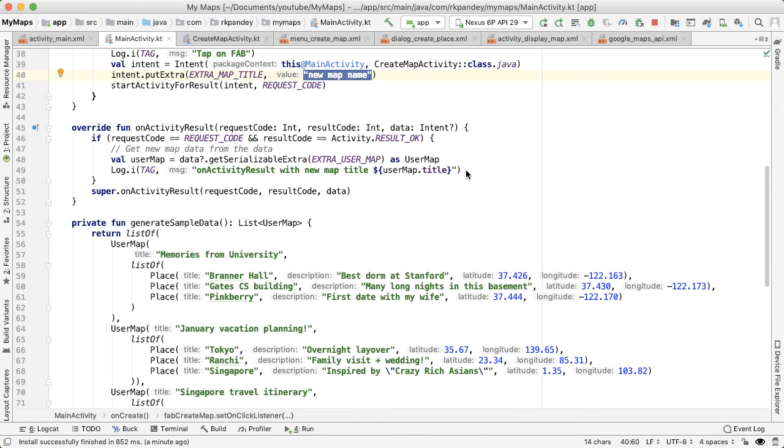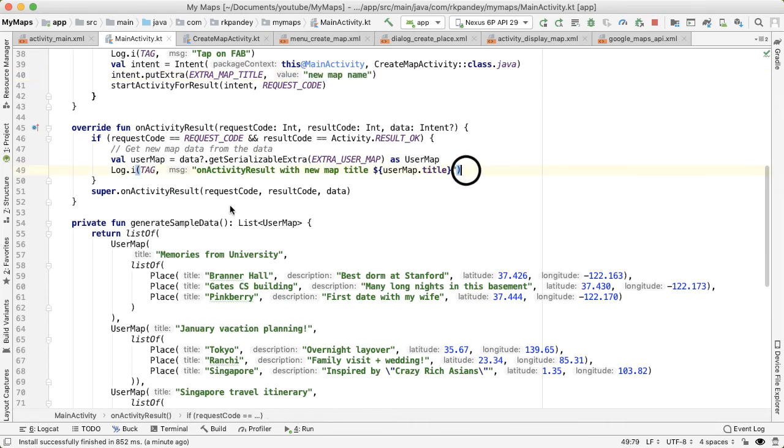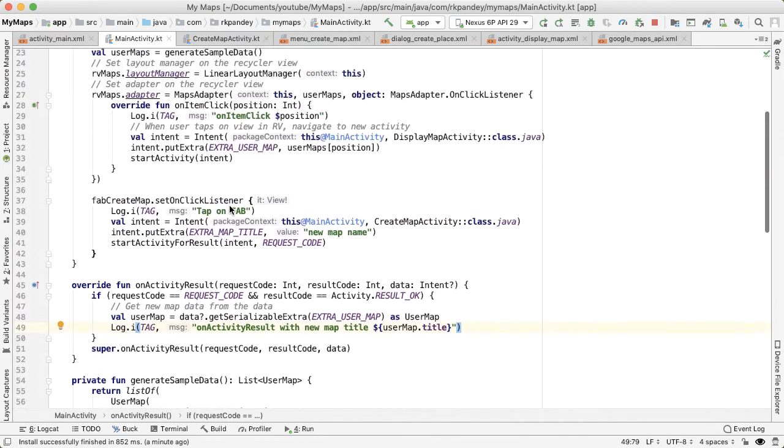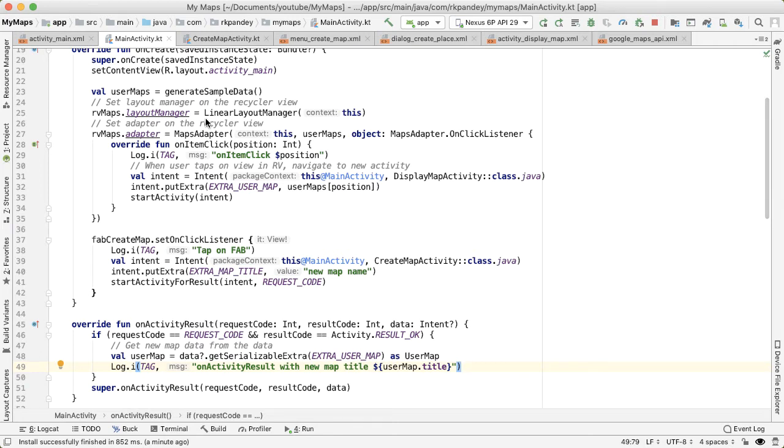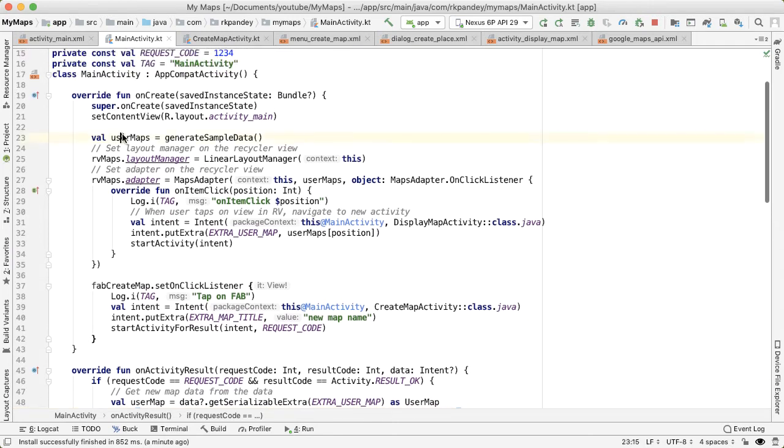So once we get the data back in main activity, we want to modify the data that's used to render the recycler view. So in order to do that, we need to be able to reference the user maps and the adapter.